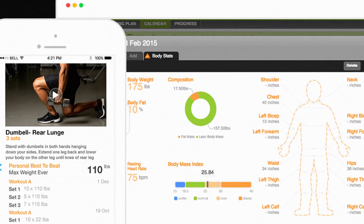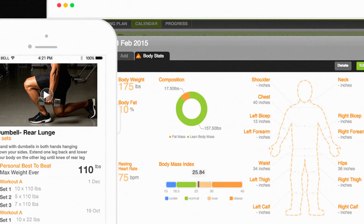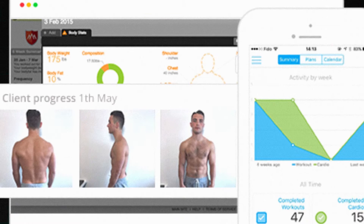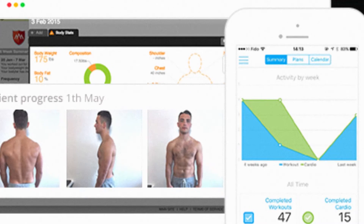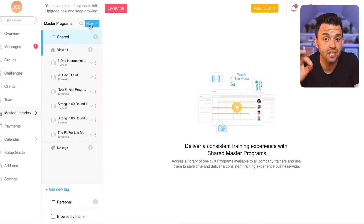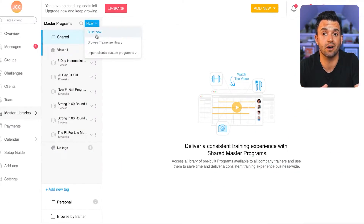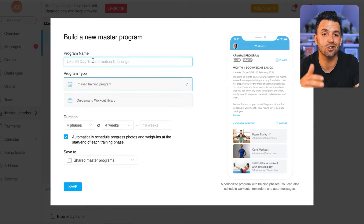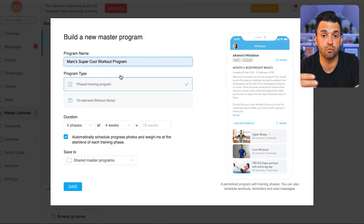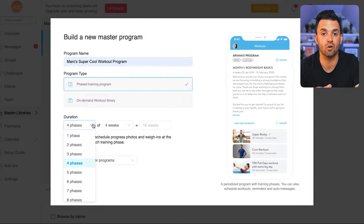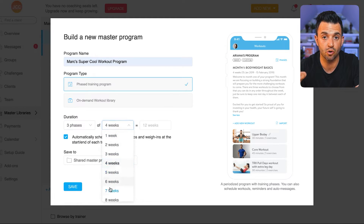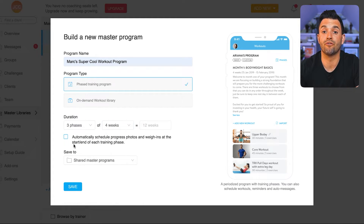Creating a template allows you to pre-build a coaching program so that it can be automatically assigned to your client when they're added to Trainerize, saving you time on the client setup. To do this in Trainerize, I start by going to the master library section and build a new program. I created a 12-week weight loss program that includes both fitness and nutrition coaching.